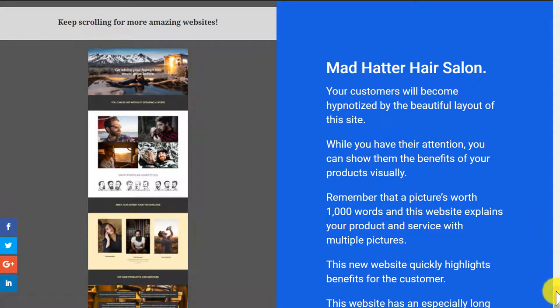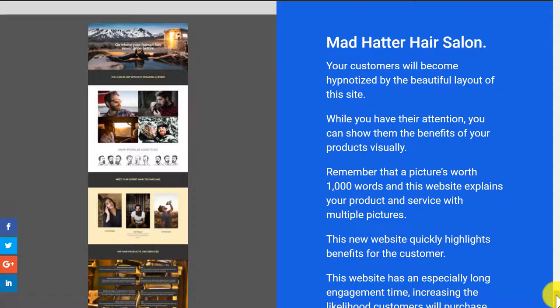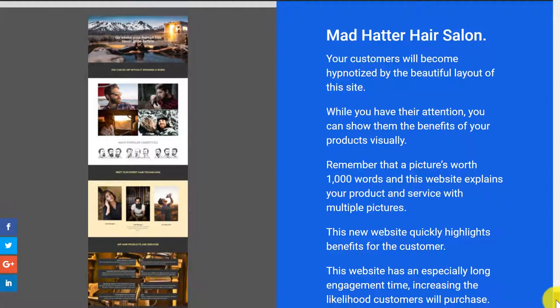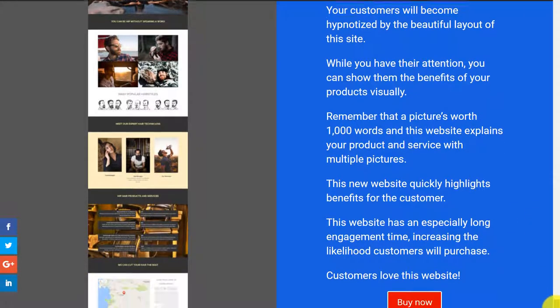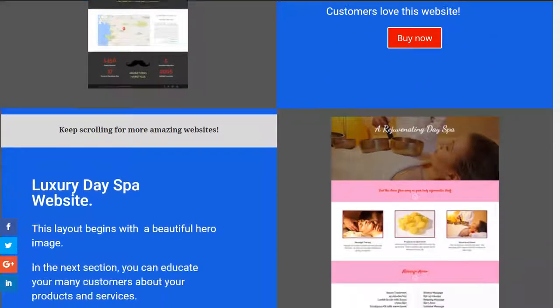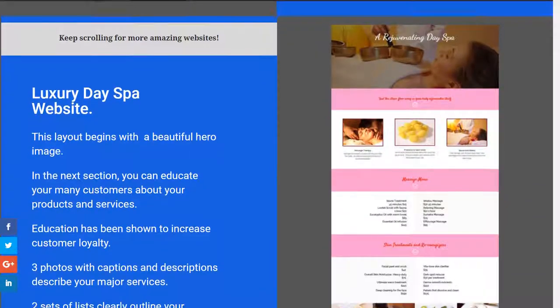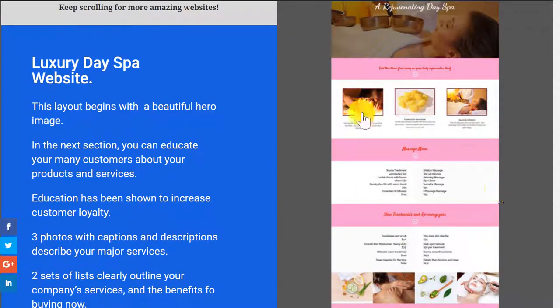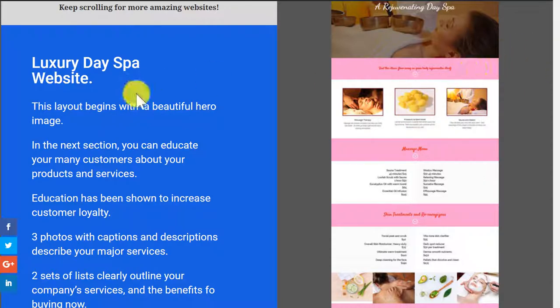This is the hair salon, could be for another type of business as well. It's a masculine website. Here's a more feminine website, perhaps for yoga.